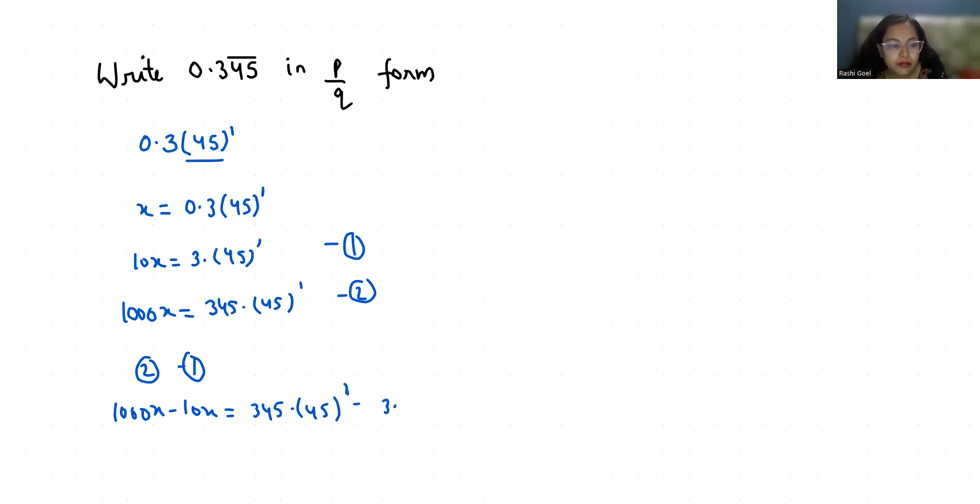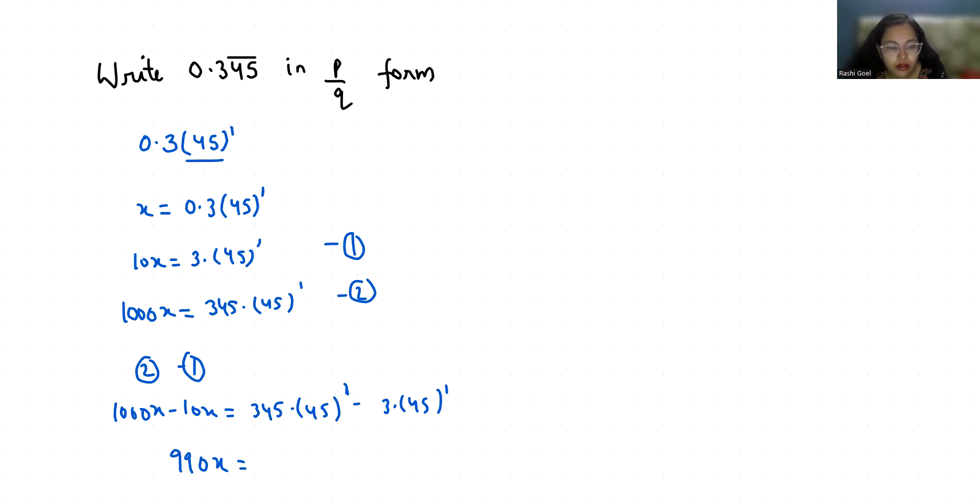So 1000x minus 10x is 990x, and 345.45 minus 3.45 is 342. And the repeating 45 terms will cancel out with each other.